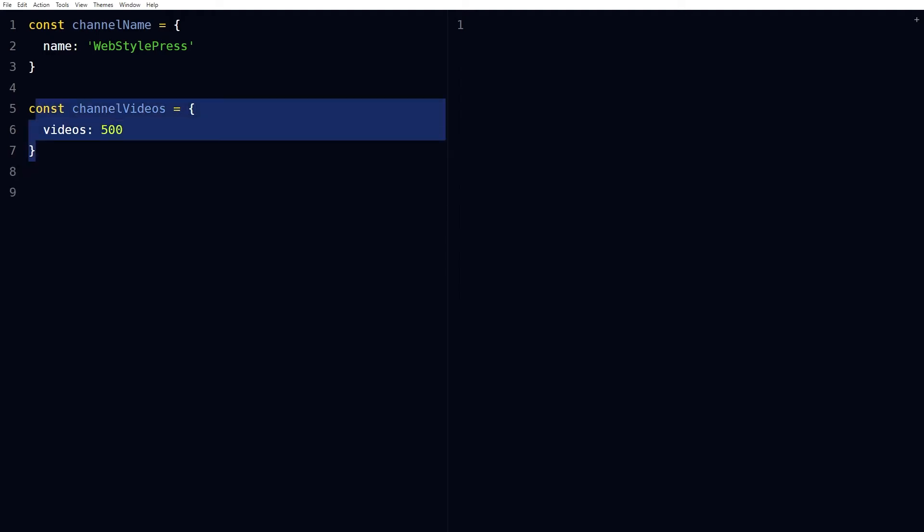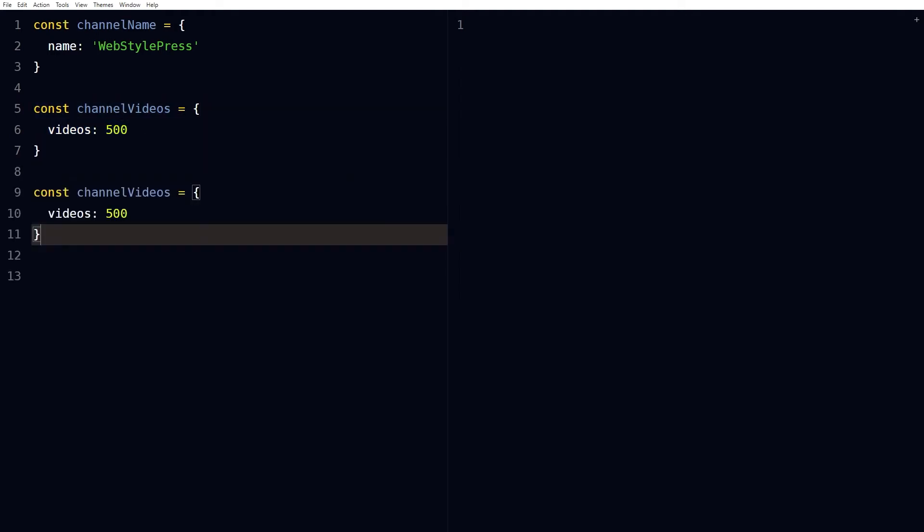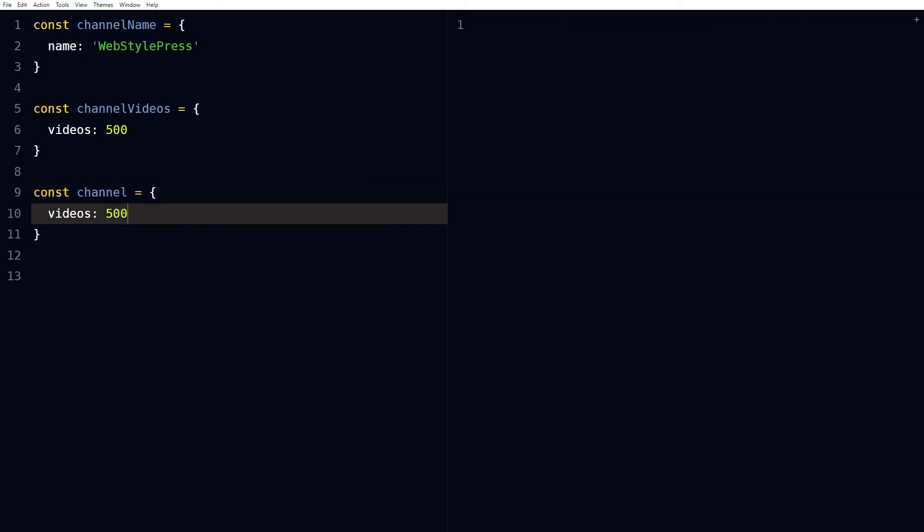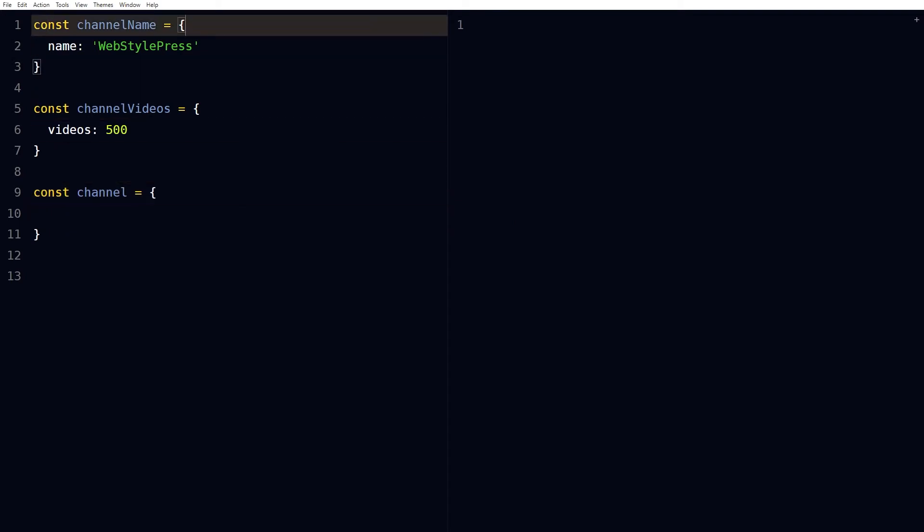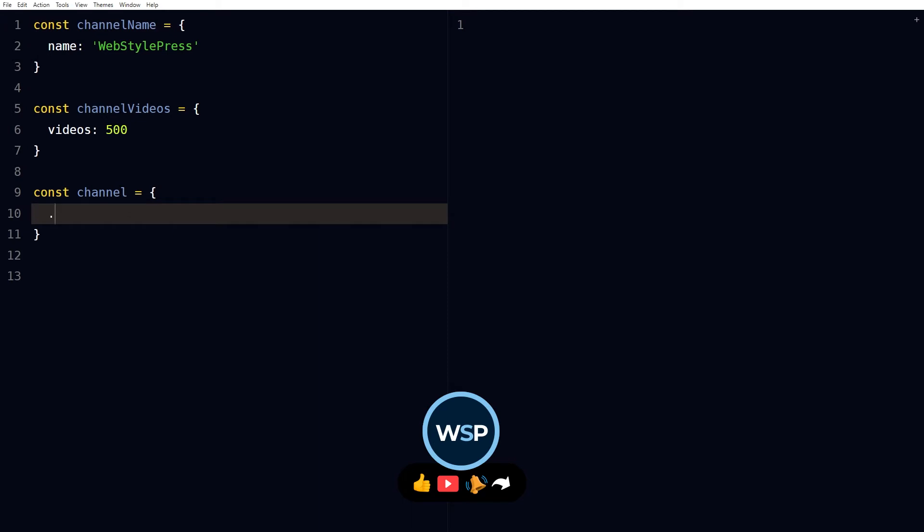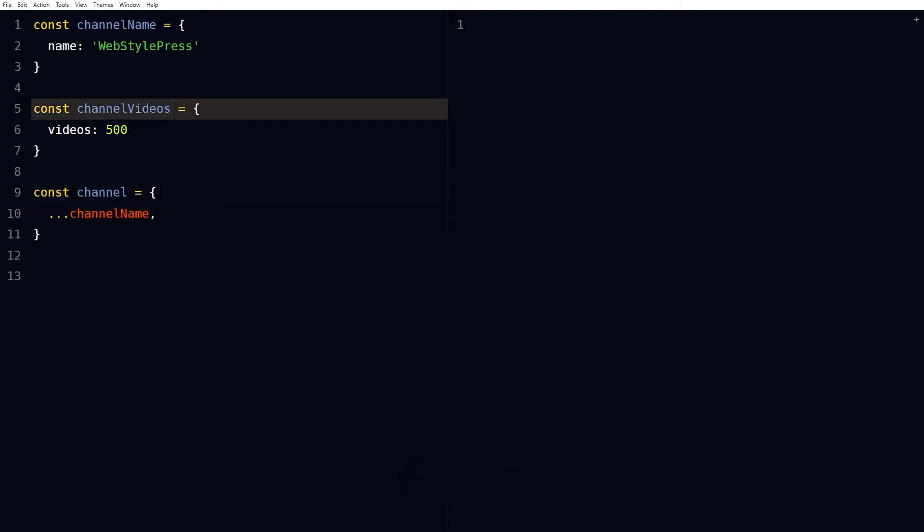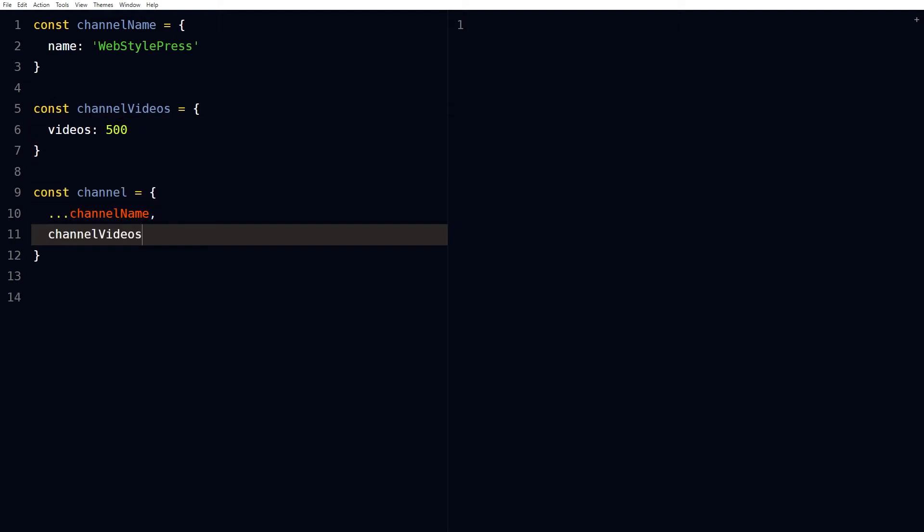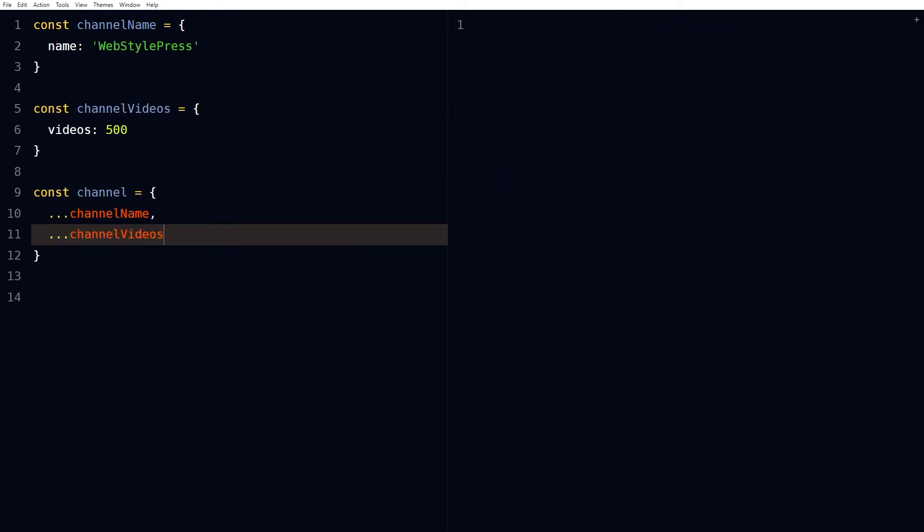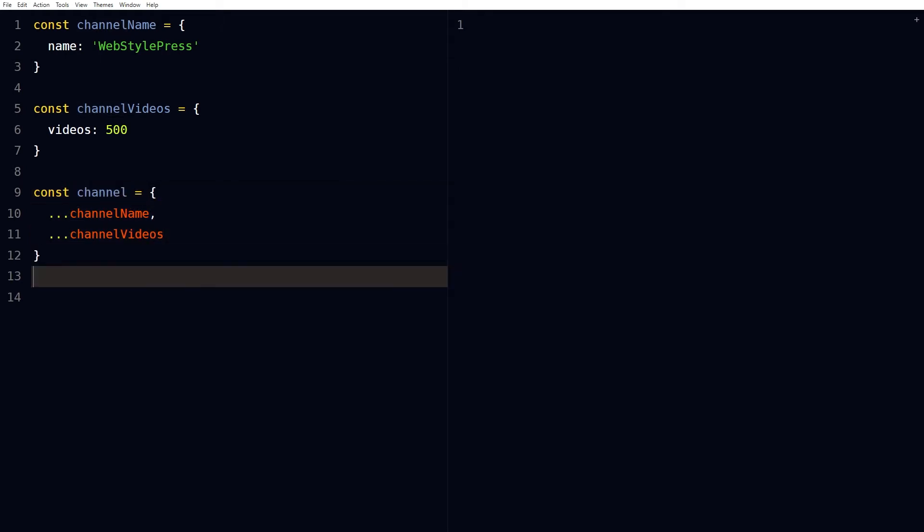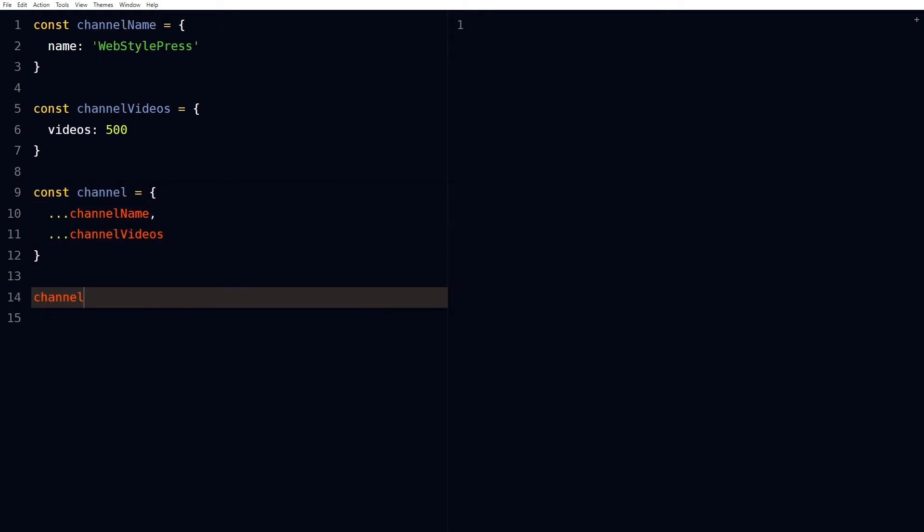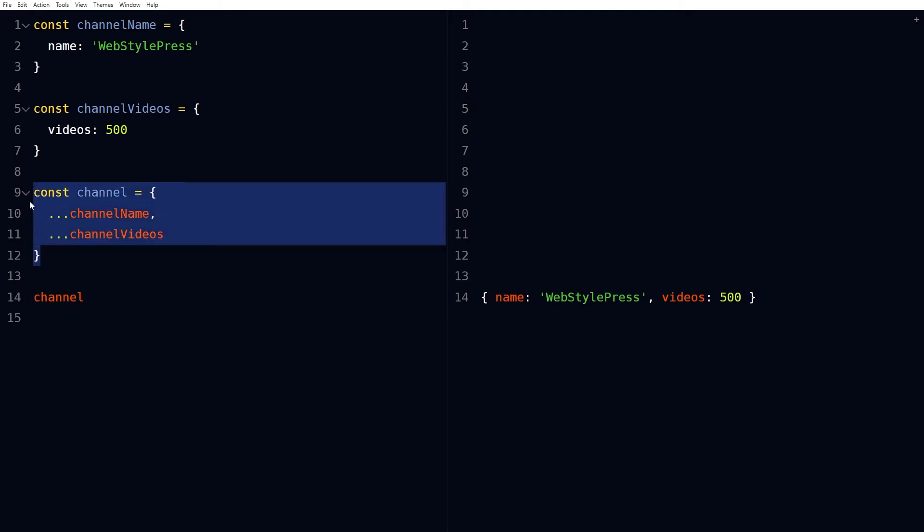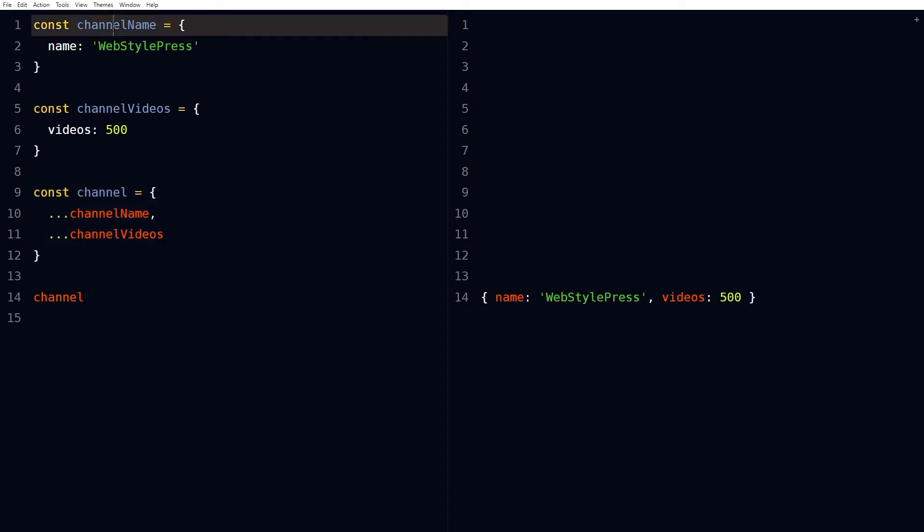Let's have another object, name it channel. And dot dot dot, and then dot dot dot channelVideos. Now this third object contains properties from this object and this object.